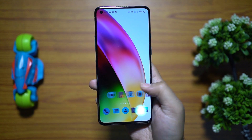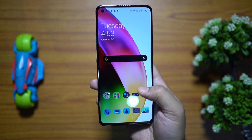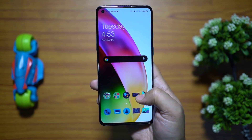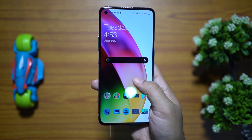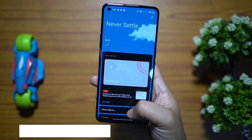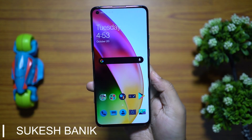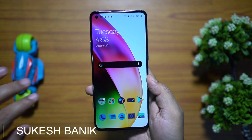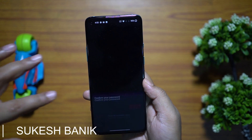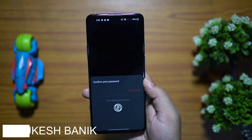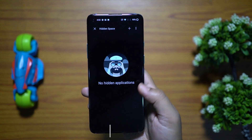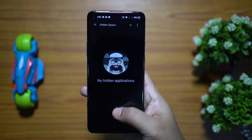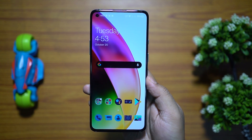The new OxygenOS 11 is nothing like before, and the OnePlus 8T is basically the first device getting Android 11 out of the box. There are certain features I do love on this new device, and before I dig into the most advanced unique features, I want to show you a very basic customization tip.